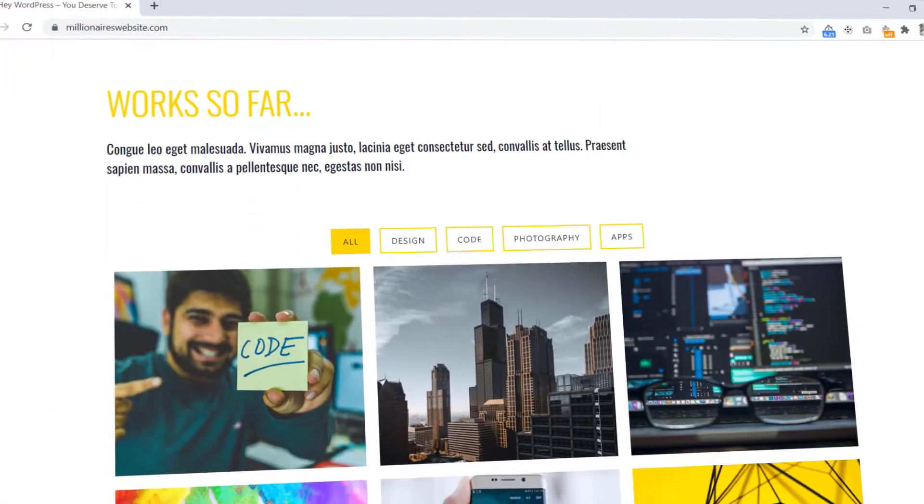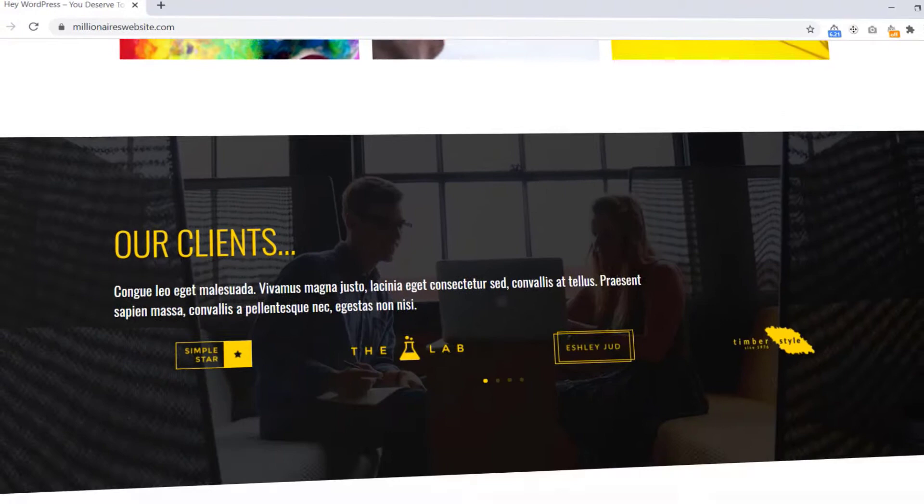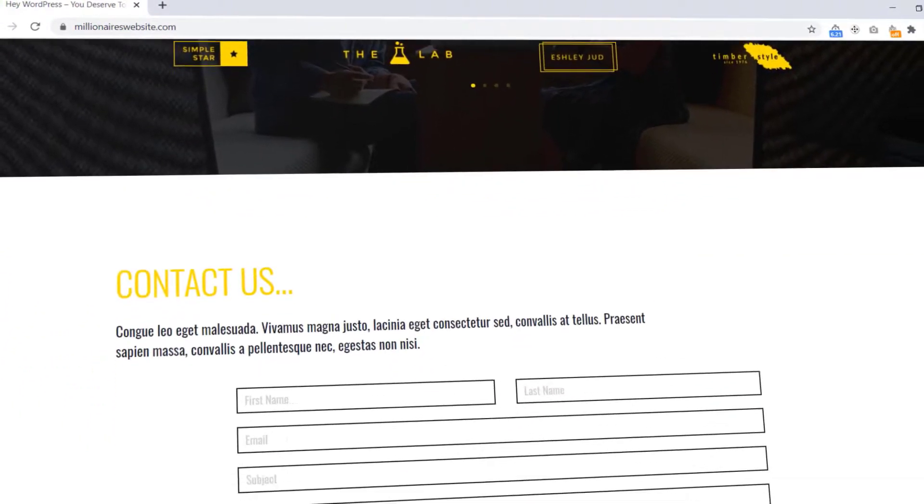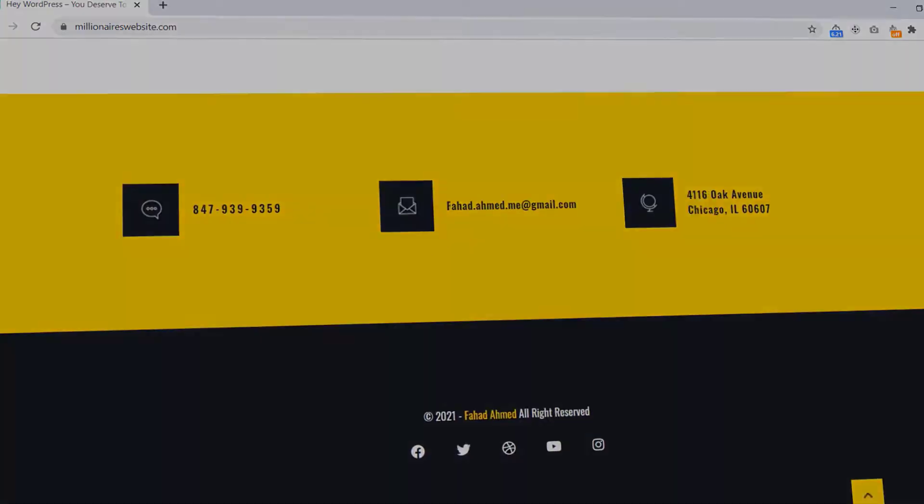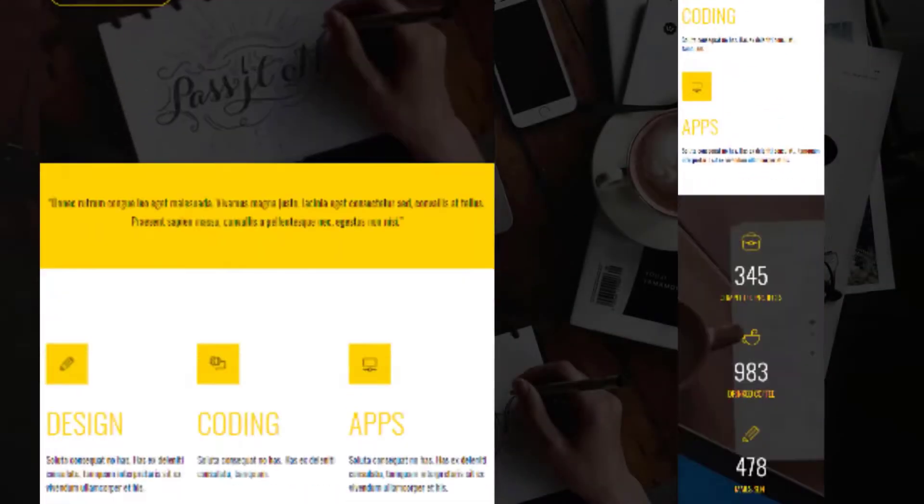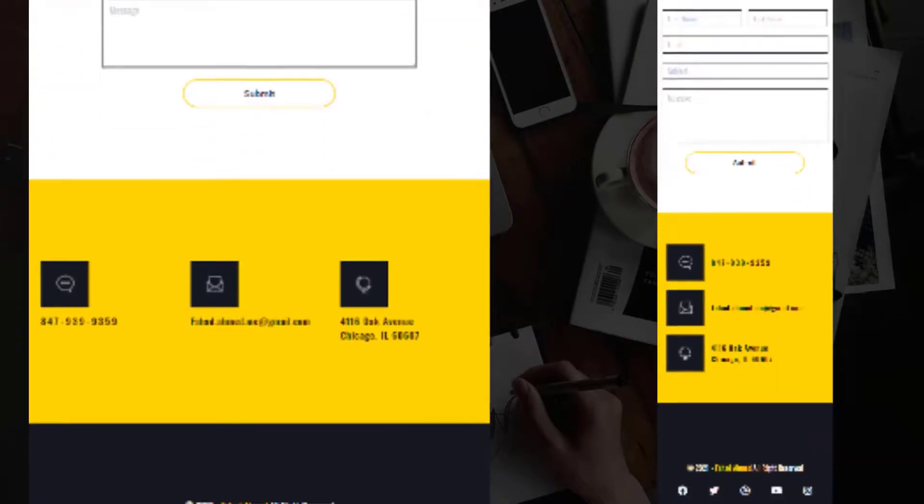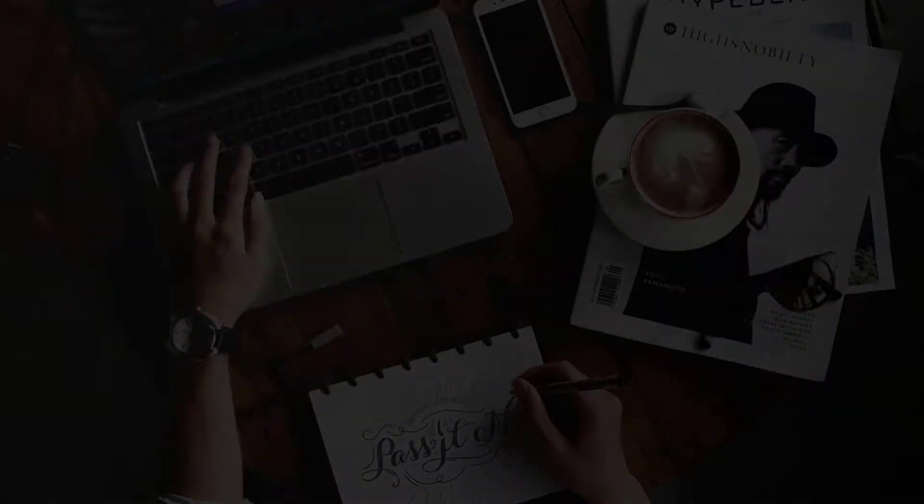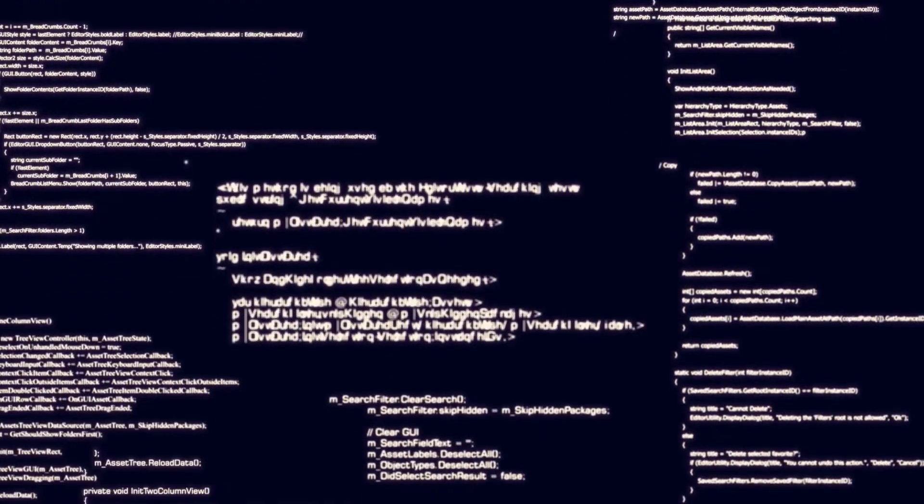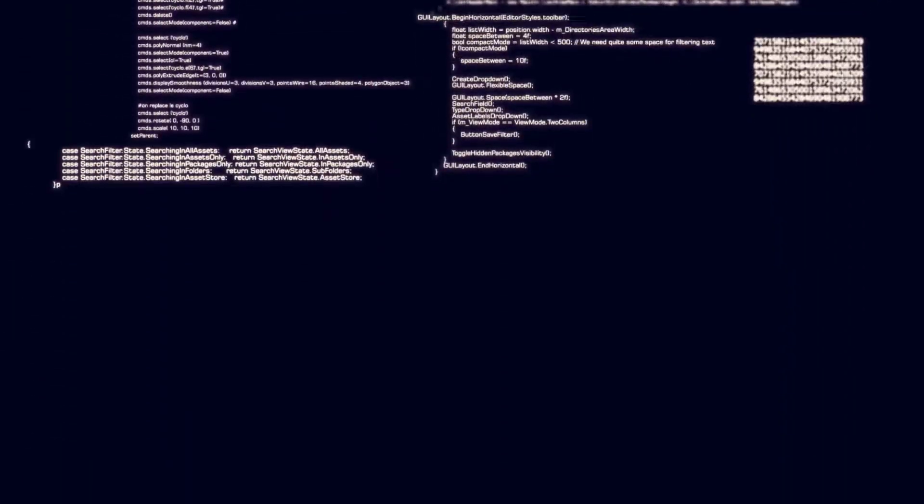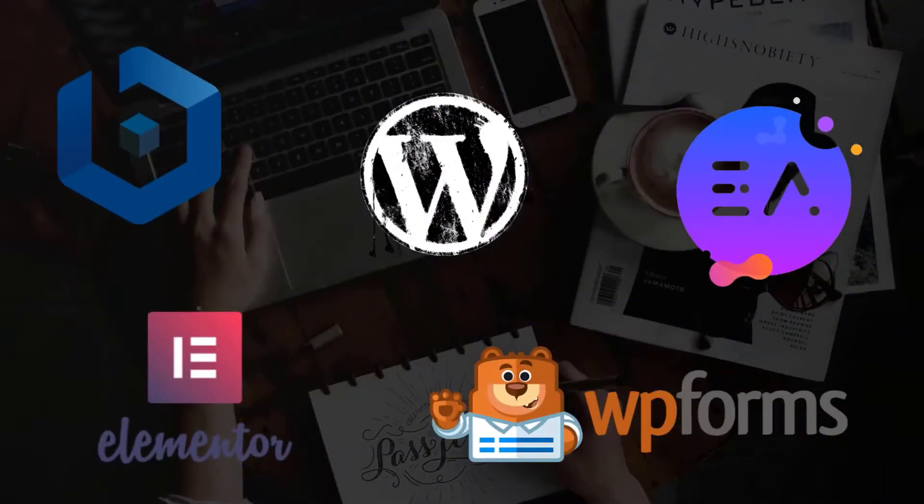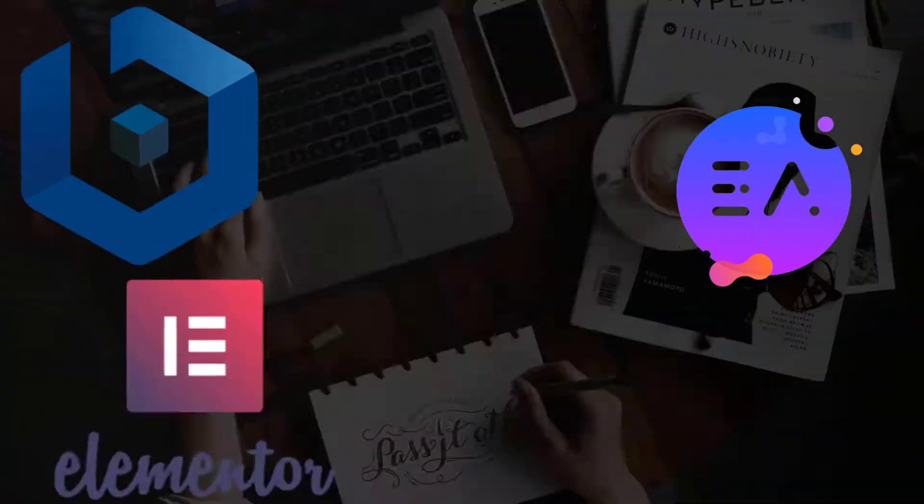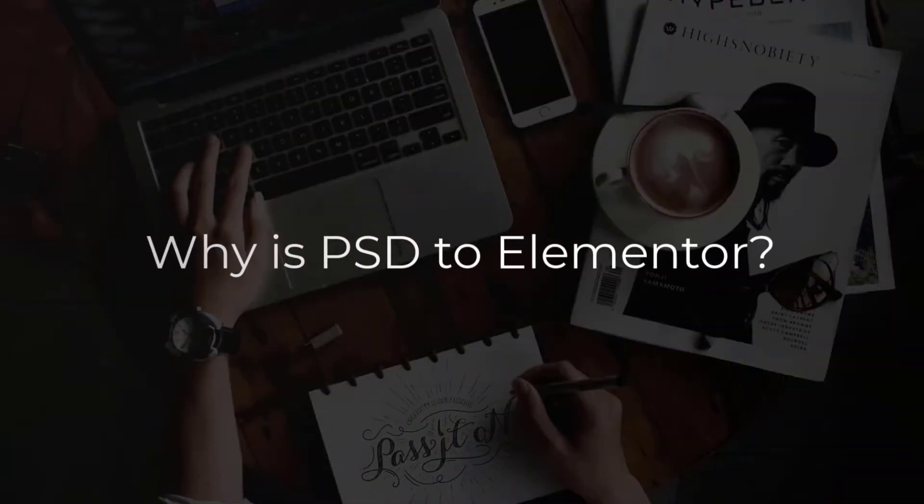Hey, what's going on guys? In this tutorial we will convert a PSD file into WordPress using Elementor. This site will be 100% responsive for mobile, tablet, and desktop view, and you don't need to know any single line of coding. We will use all free resources so you can learn totally free.